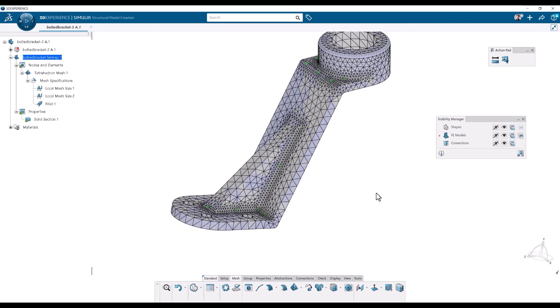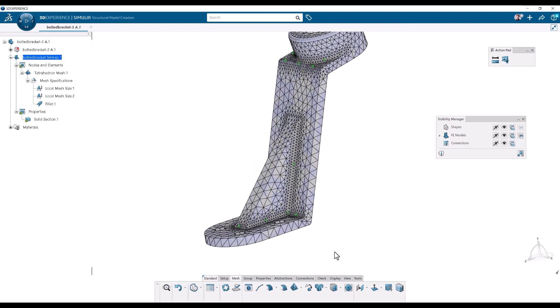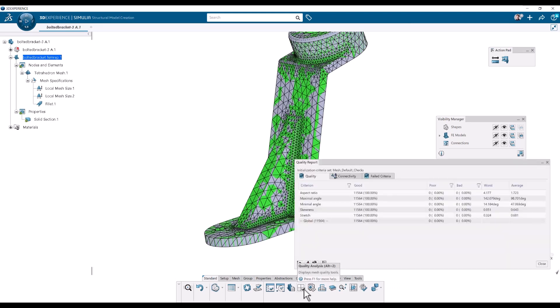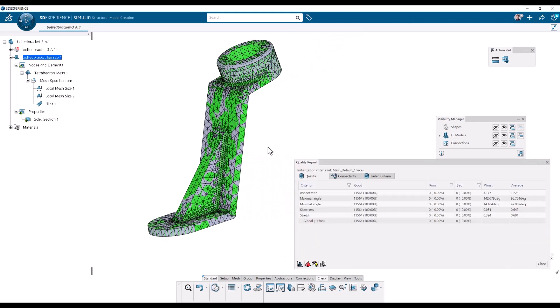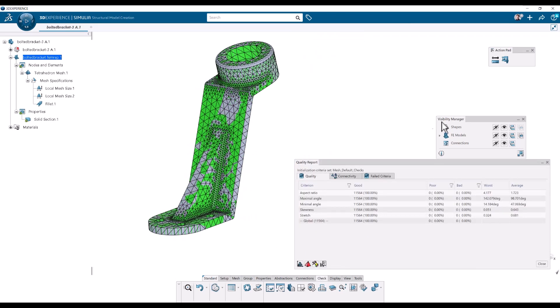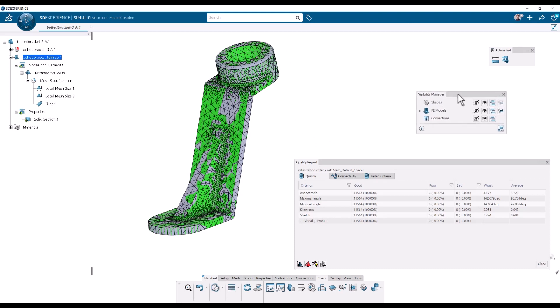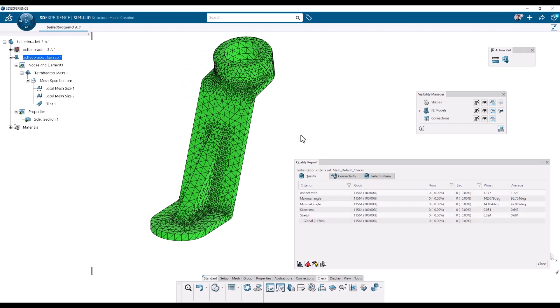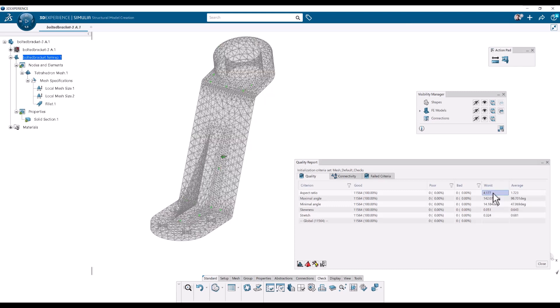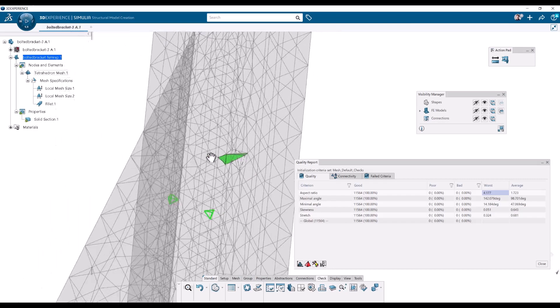How fine is it? Well we can go to the check tab down here in the action bar. Check. And use the quality analysis. So I'm going to click that one. And then we can get an idea of how fine the elements are. So I'm going to hide the shape here. Just so it's. Everything is green. And all the elements have an aspect ratio that is on the average 1.7. The worst one, this is about 4, which happens to be this one.